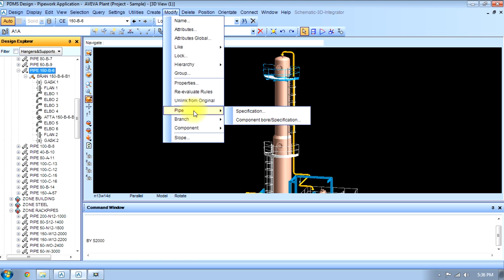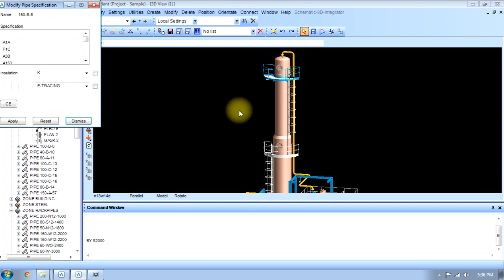These are different pipe specifications as explained during making the pipe. These include A1A, F1C, A3B, A150, C150, A300.